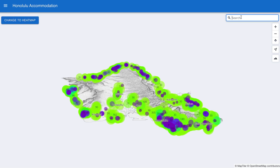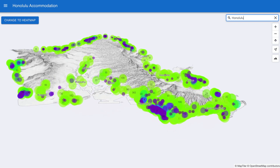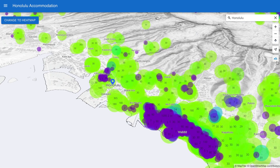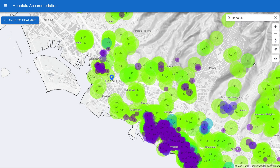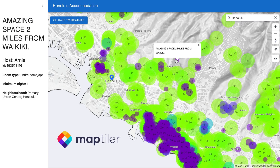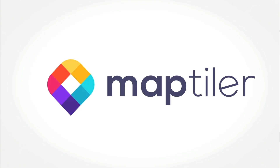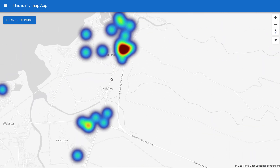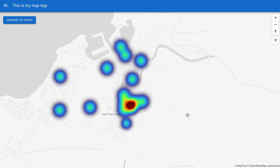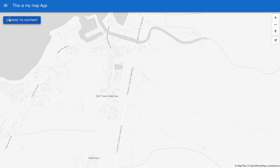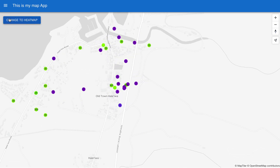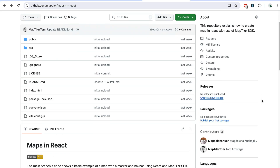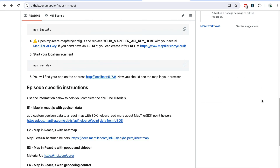Hi, this is the second episode of the Maps and React series where I'm showing you how to create a map app with pop-ups, a visualization switcher, geocoding control, 3D terrain and a sidebar. In this episode I'll show you how to create a heat map visualization for a point data set and how to switch between this and the original points. I'll continue from where we left off after the last episode. You can get the code from my GitHub repository — the link is in the description below.